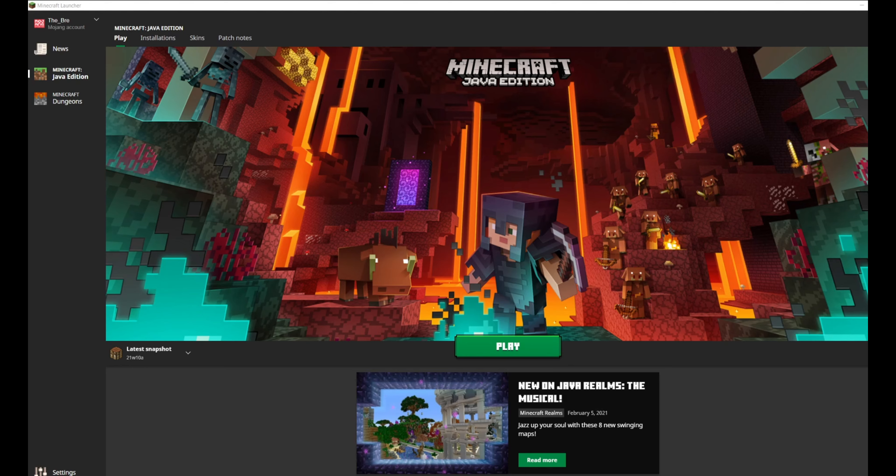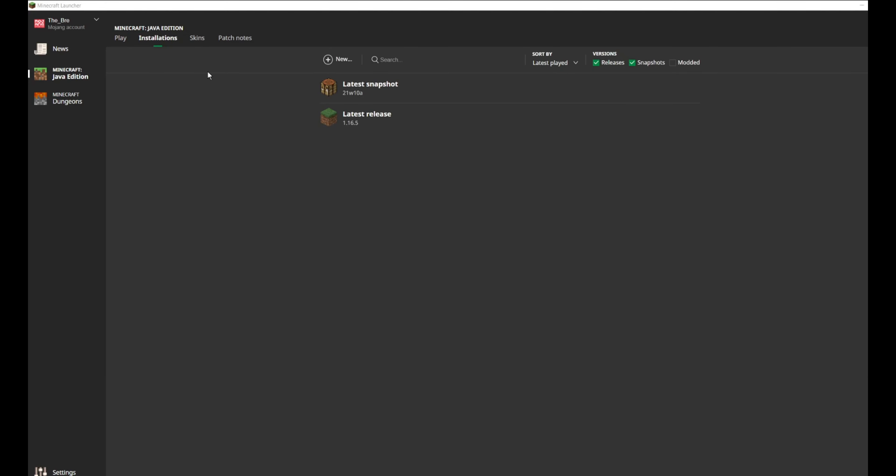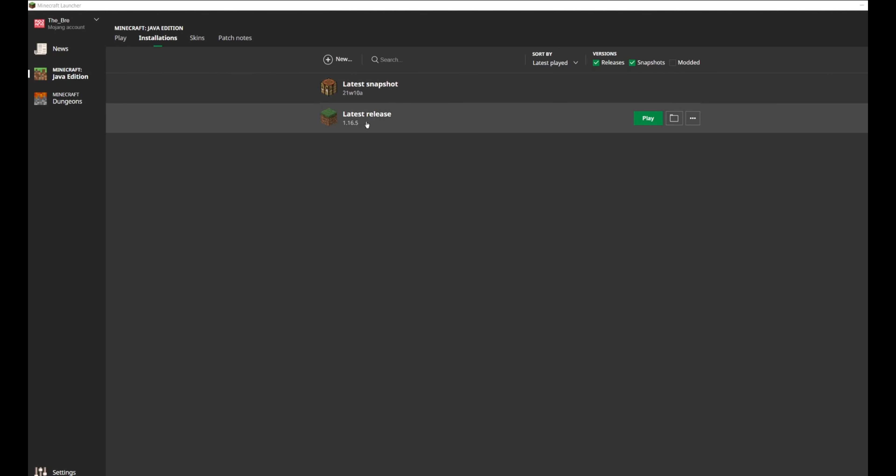First you gotta click on the installations up here in the left corner. And here you will see the versions that you already have downloaded. As you can see I have two downloaded, but you will most likely only have one, the latest release, 1.16.5.